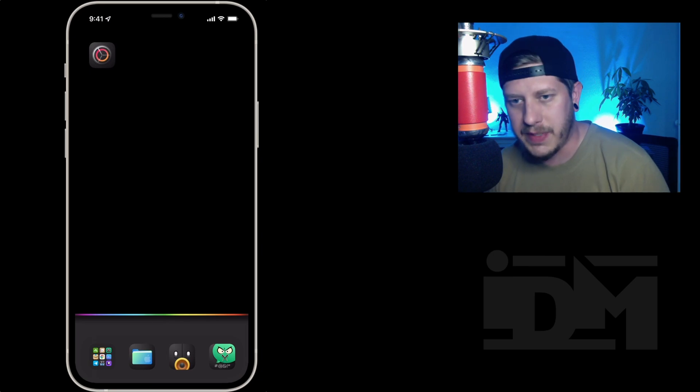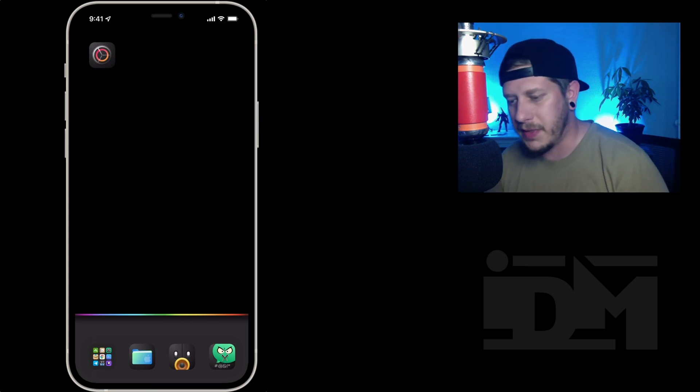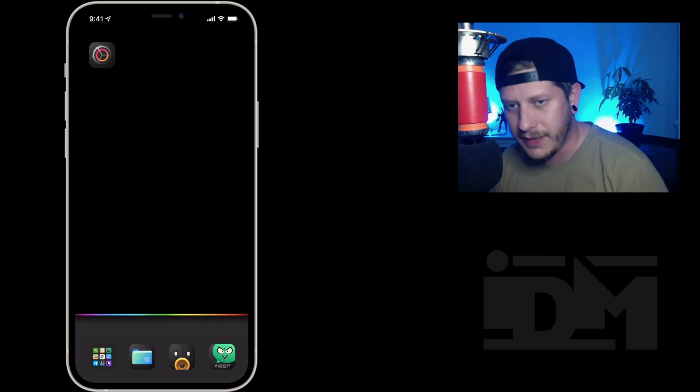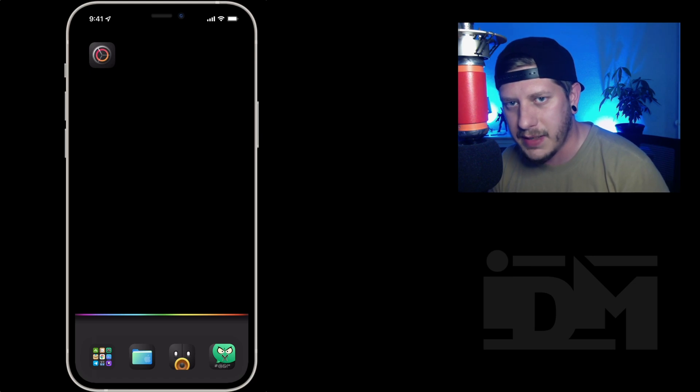At this point I'm going to cut the video to when I've got all the icons I want made.